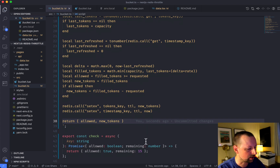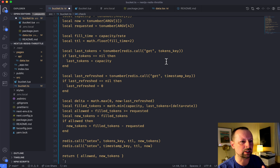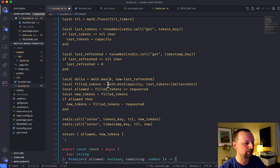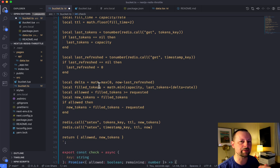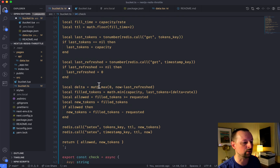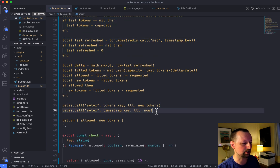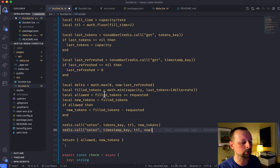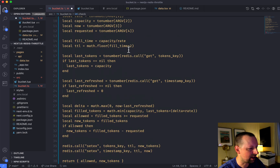Why execute this in Lua instead of reading from Redis and doing calculations in JavaScript? Because Redis is single-threaded — it executes the entire Lua script from top to bottom before any other requests come in. If we did it ourselves, there could be race conditions between reading and writing values in Redis. By doing it in Lua, we don't have to worry about race conditions at all.